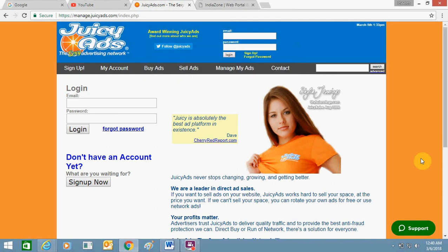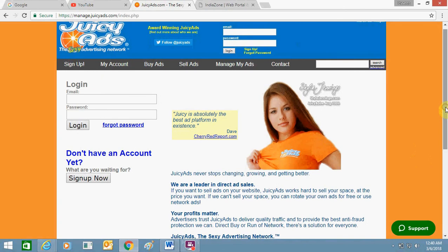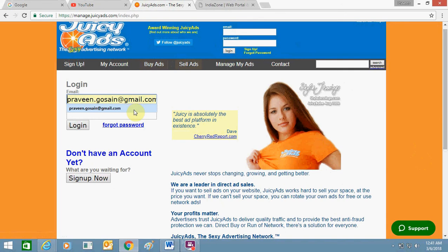Hello friends, today I'm going to tell you how you can add JuicyAds to your WordPress website. JuicyAds is one of the top adult advertising websites and you can add their advertisements on your WordPress website to make a lot of money. For this you need to sign up for an account on JuicyAds. I already signed up, so I just need to log in.